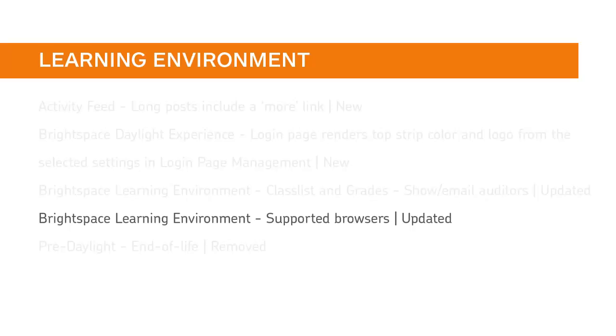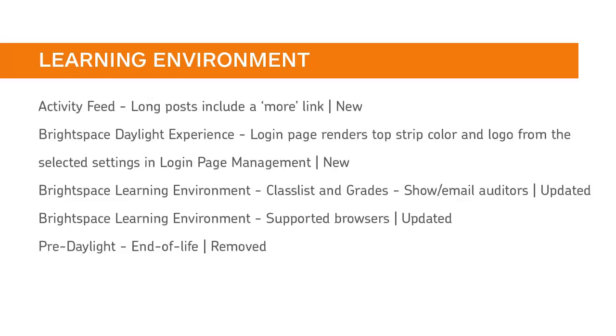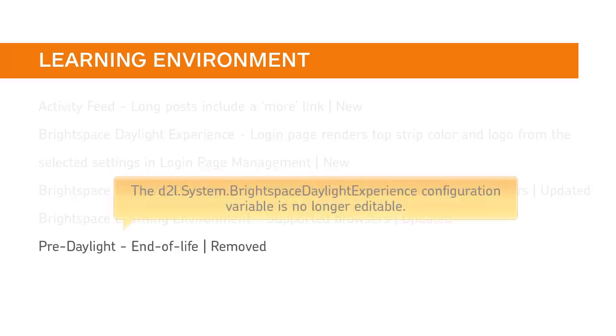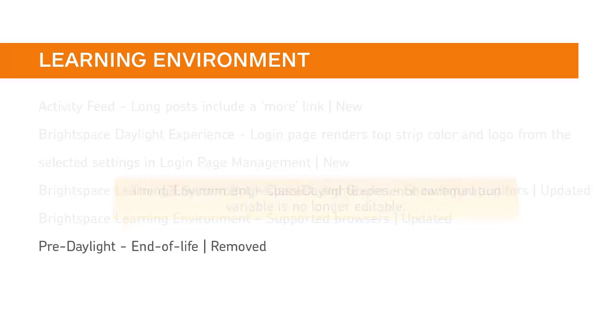D2L supports the latest Firefox ESR version and has a 12-week supported grace period for the previous version. Pre-Daylight has been turned off for all clients and the D2L System Brightspace Daylight Experience configuration variable is no longer editable by users.